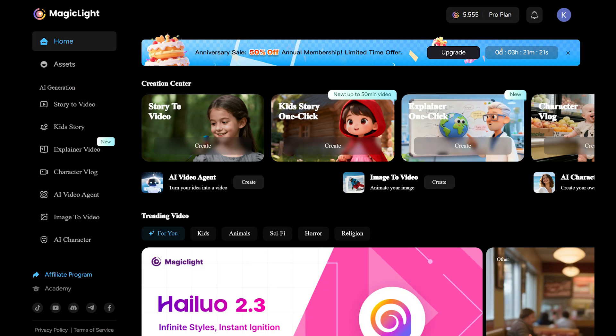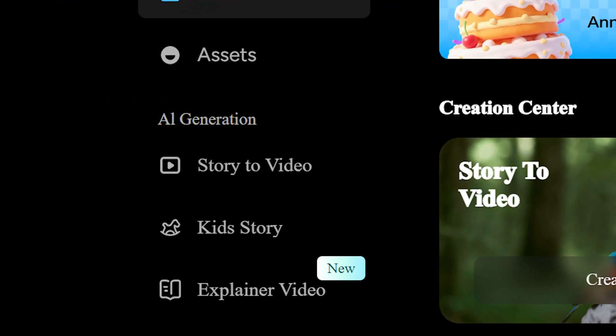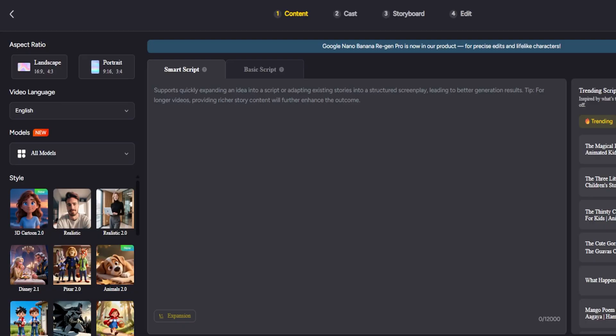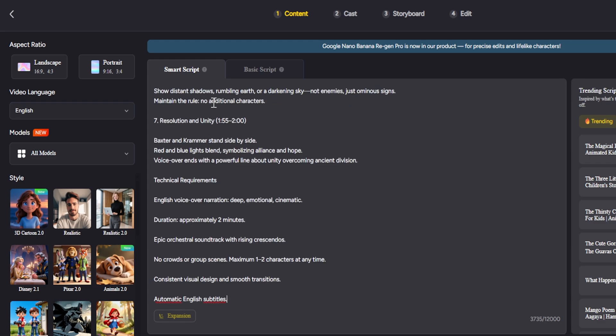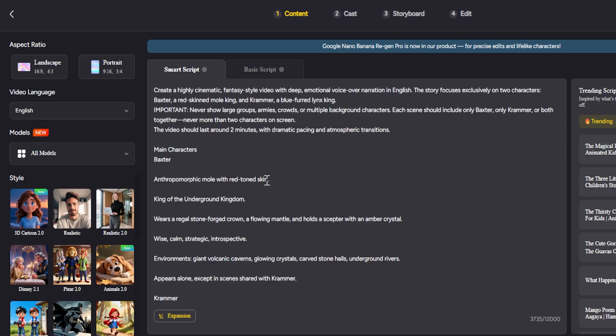Let's start with the story-to-video feature. This is the heart of MagicLight AI, and one of its most powerful tools. You'll use it when you want to turn a script or longer narrative into a full animated video. It can be anything from a short story to a 60-minute animated movie. Don't worry about the length. MagicLight makes the process simple.